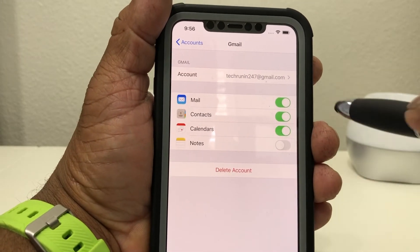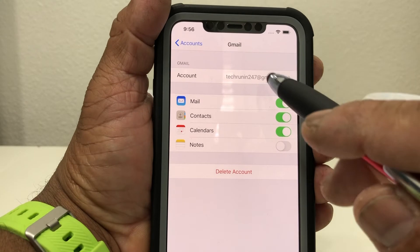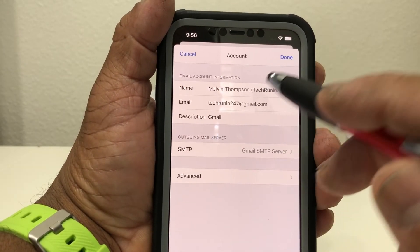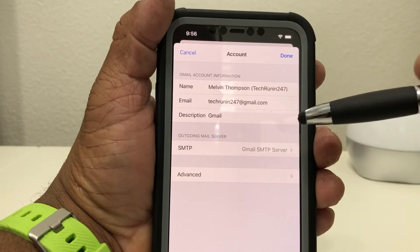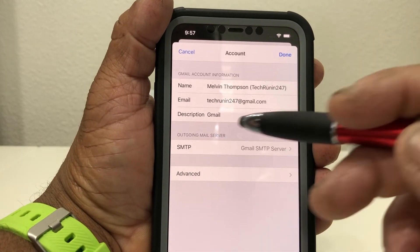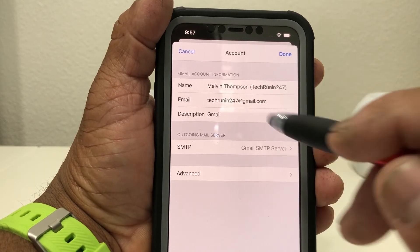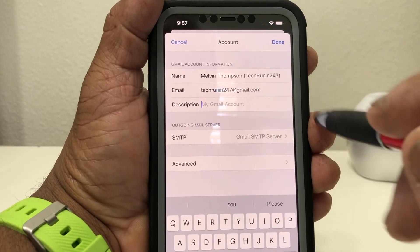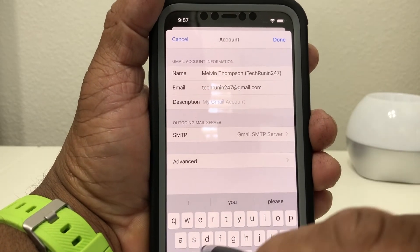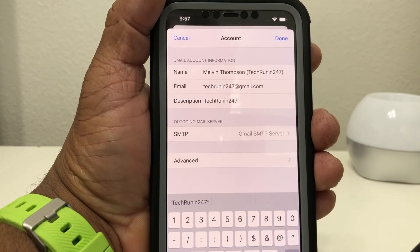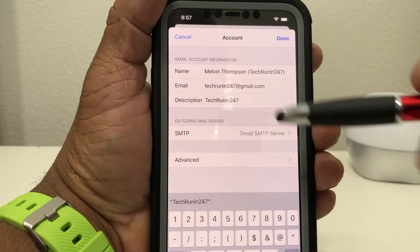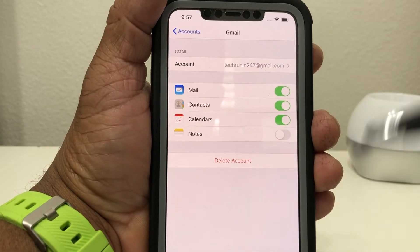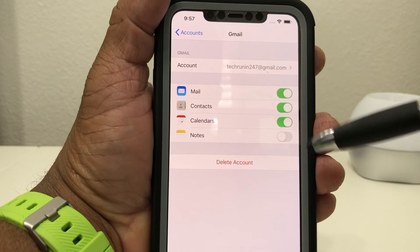It'll kick you back to this screen. Go up to where the name of the account is — where it says TechRunning 24-7 — and tap that. It shows your name, whoever owns the account, and the email address. Where it says Description it says Gmail, but put the name of the email in there. I'm going to put TechRunning 24-7 in there, so now I have the description which is TechRunning 24-7 — the name of the email address. Hit Done.